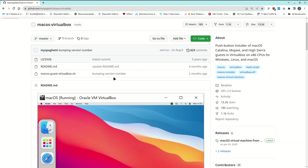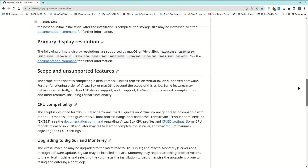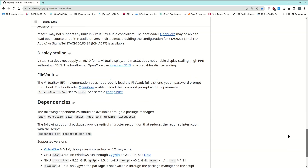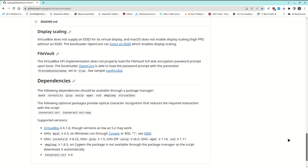What it does is you run the script after you've configured it, and then basically it will download all the required files from Apple's site and then do the installation. If you're using Linux and have all the required software installed, it can actually install High Sierra, Mojave, or Catalina within VirtualBox — and you don't even have to be around because it can be automated.